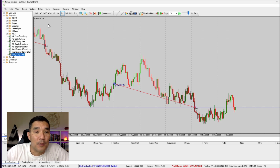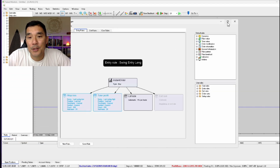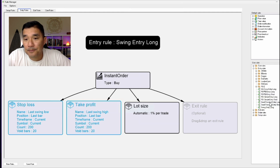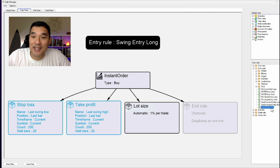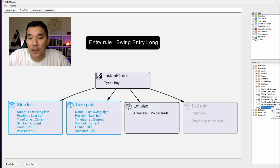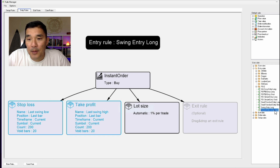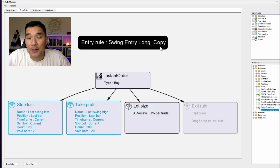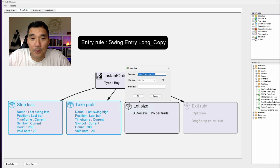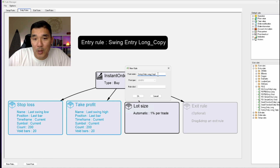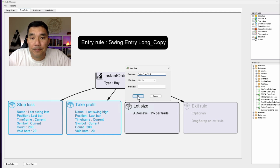I'm going to flip back to the Rule Manager — you can just double click on one of the rules to open it. Then I'll go to Entry Rules. Naked Markets makes it really easy to copy rules and tweak a few things for the short side. I'll right-click on the rule name, clone it, and that creates a copy. Then I'll right-click the copied version, rename it to Short. That's why you put long and short at the end — it makes it easier to change.